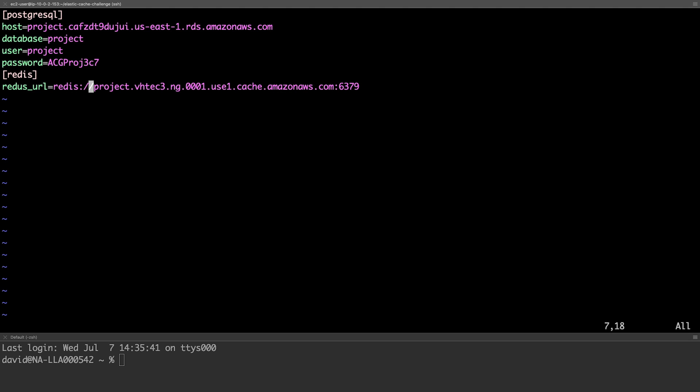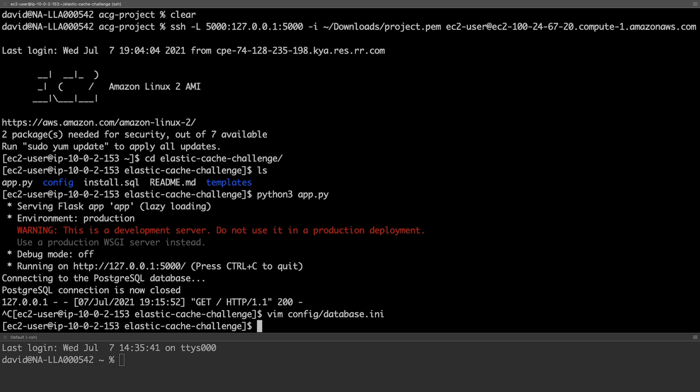Make sure we spell Redis correctly. And we'll save and quit that.